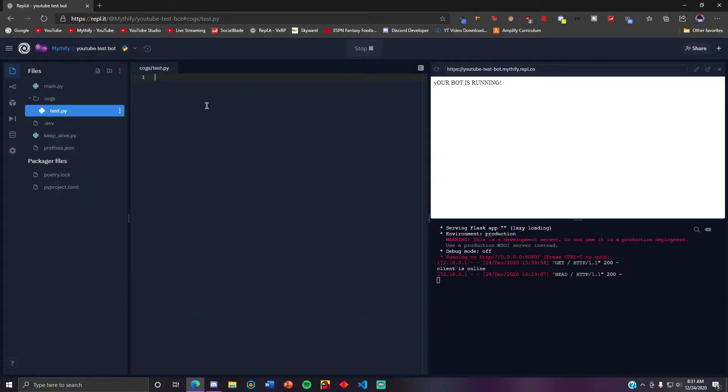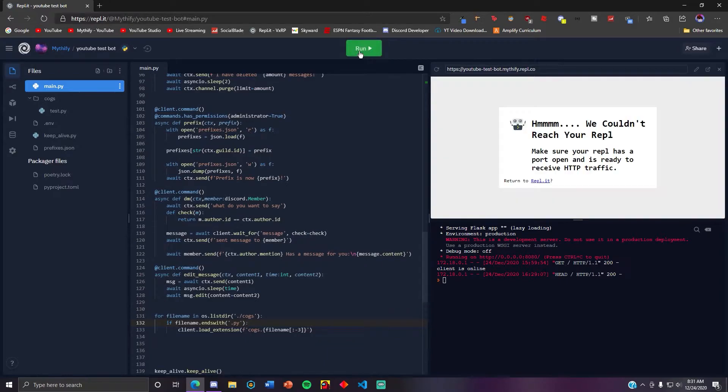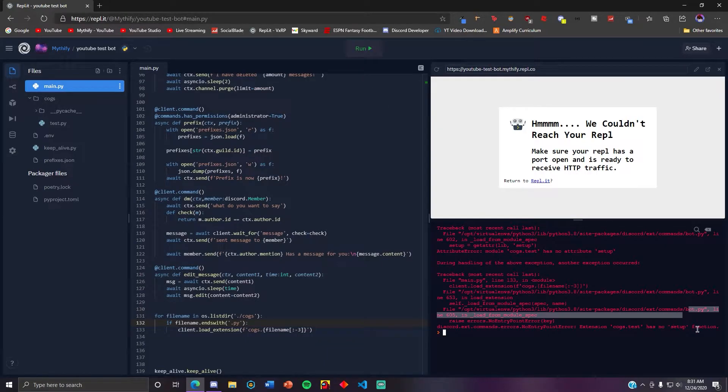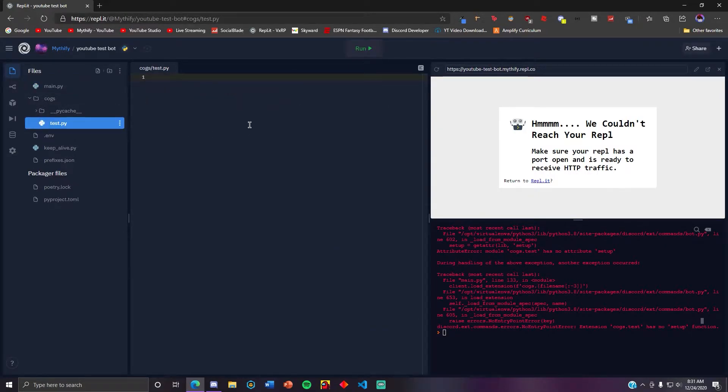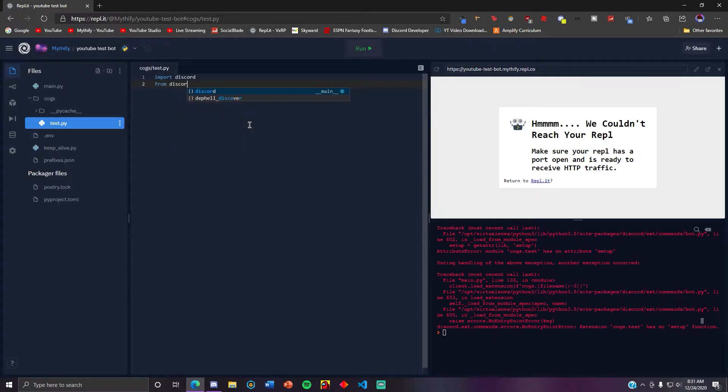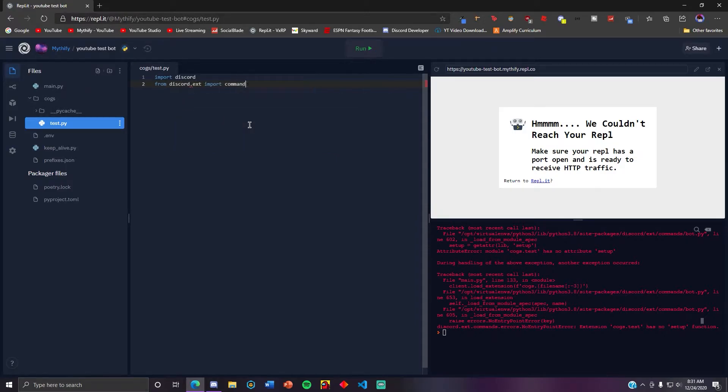So if you do this, you go into cogs test.py. Let's just restart it. It's going to give an error: cogs test has no setup function. So basically what you do here, you just do from discord import commands.